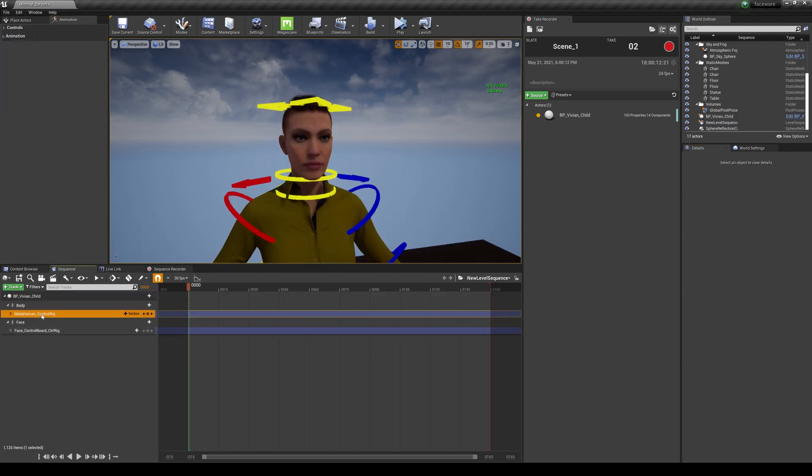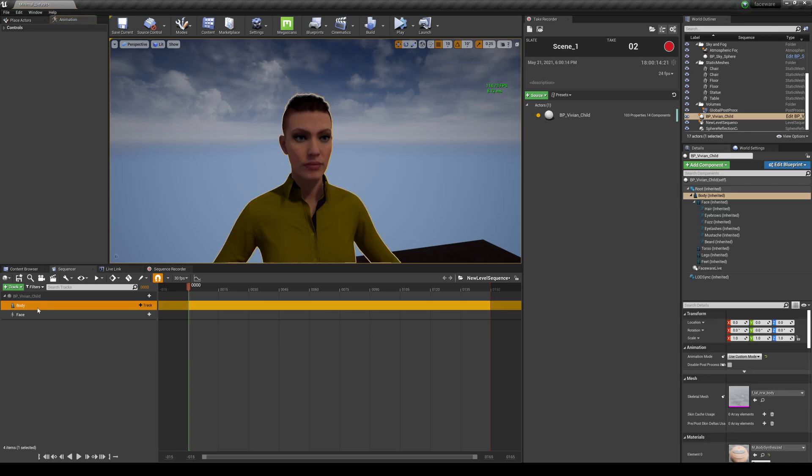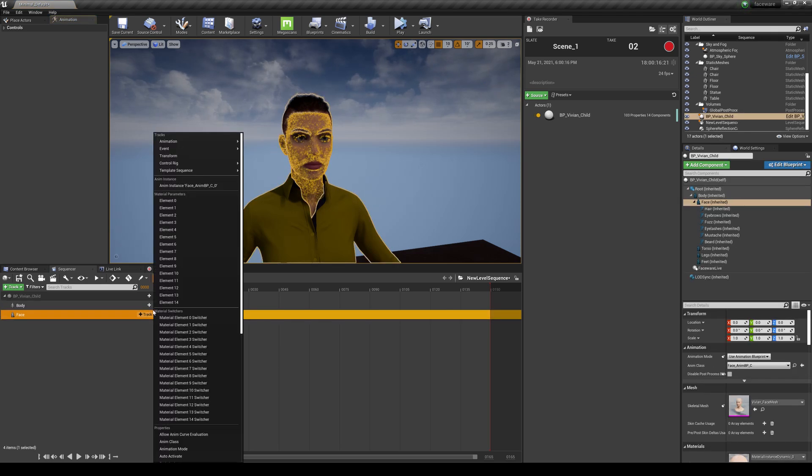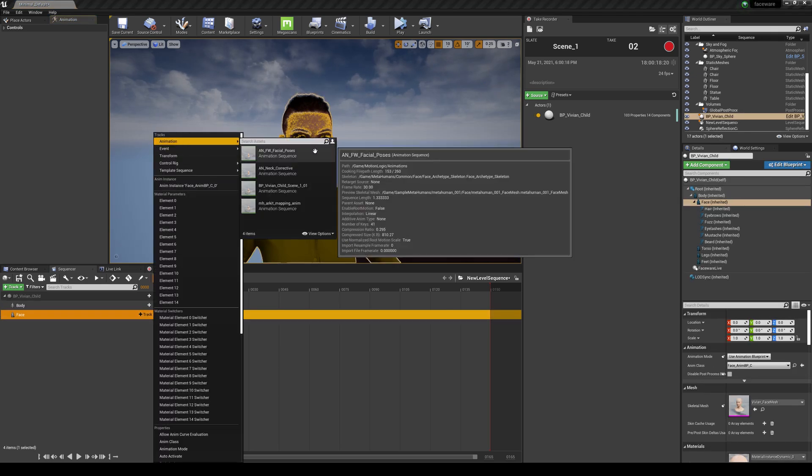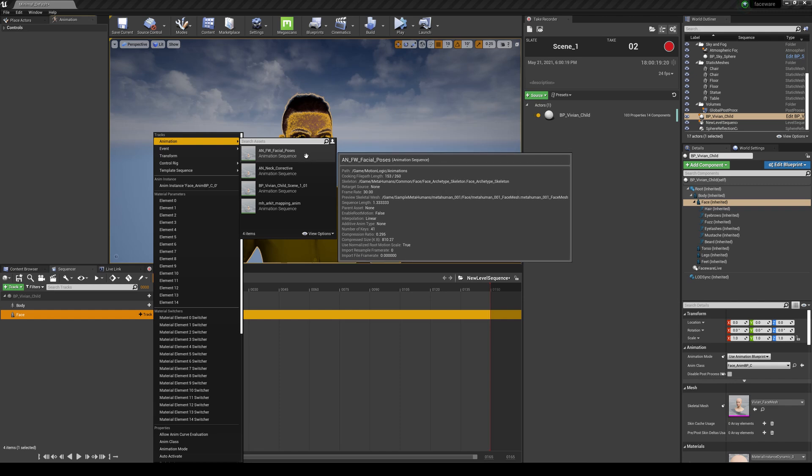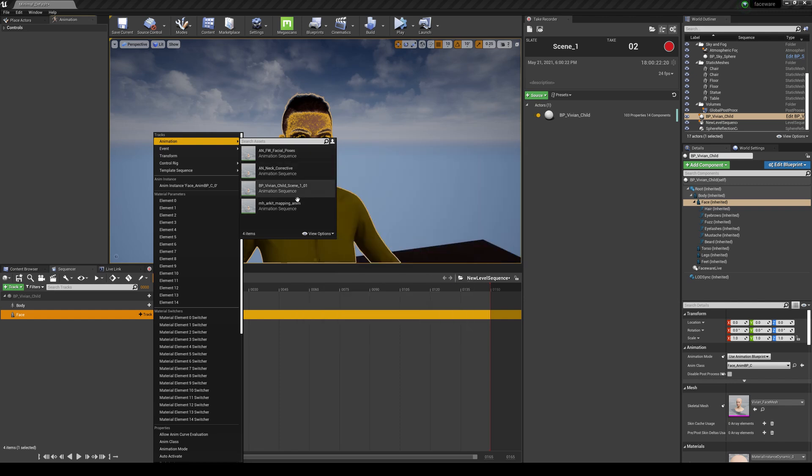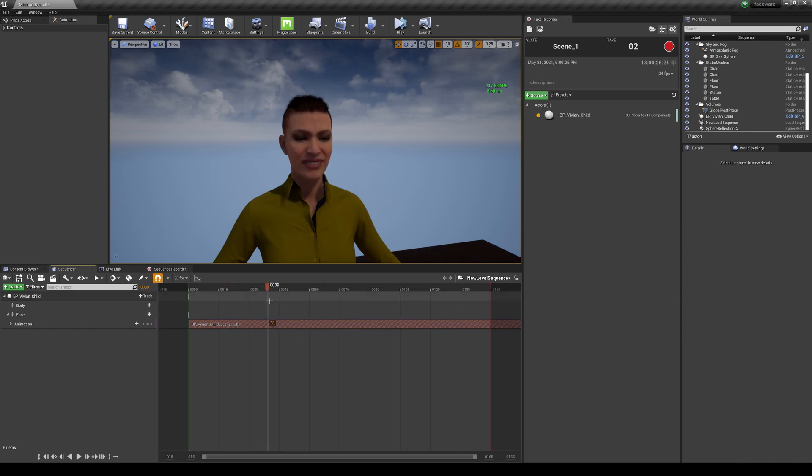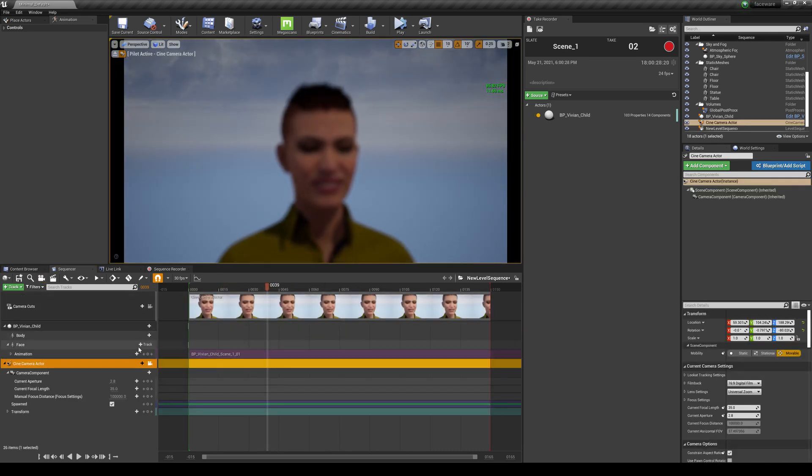Delete the MetaHuman rig in the face. If you go here and track the face in the animation, you're actually gonna see that thing you just recorded right here. See? So now you can add a camera in there, change the focus.